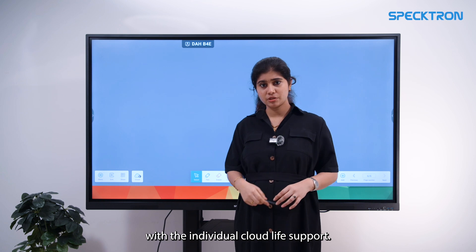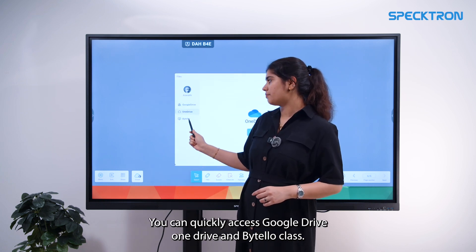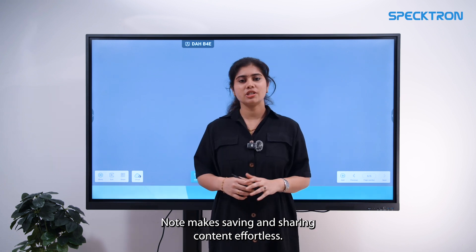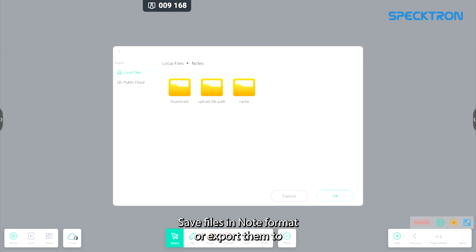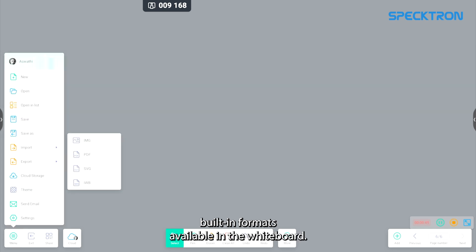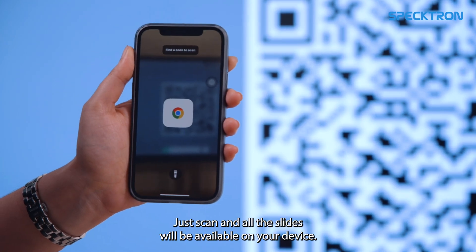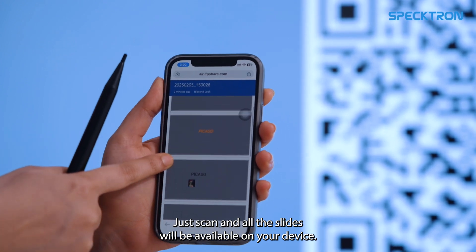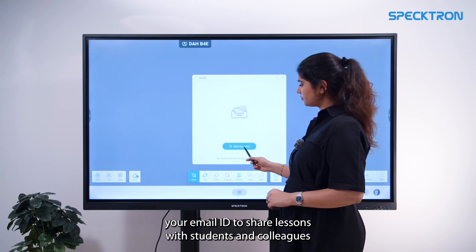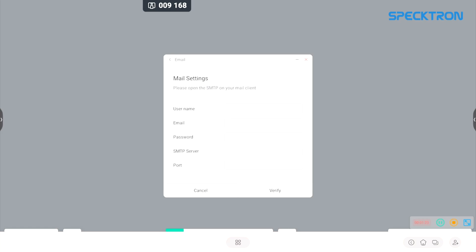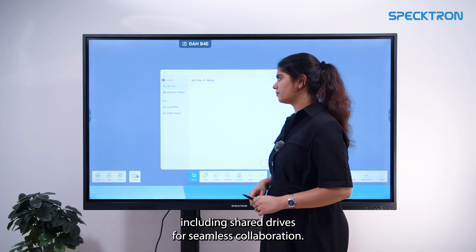With integrated cloud drive support, you can quickly access Google Drive, OneDrive and ByteleOS Class. Note makes saving and sharing content effortless — save files in Note format or export them to other formats available in the whiteboard. Share content instantly using a QR code; just scan and all slides will be available on your device. Send slides via email by configuring your email ID, or upload directly to a cloud drive including shared drives for seamless collaboration.